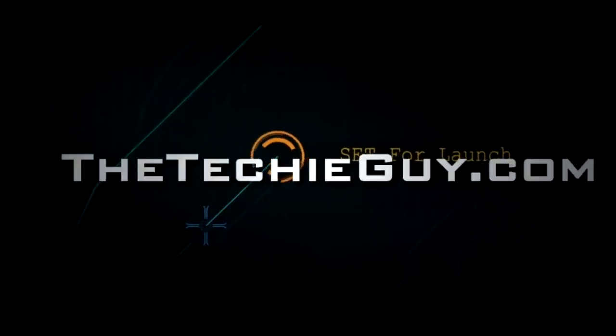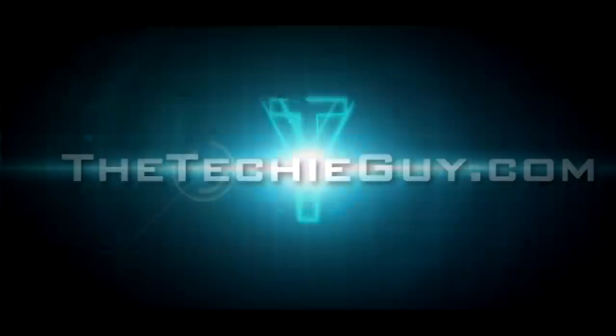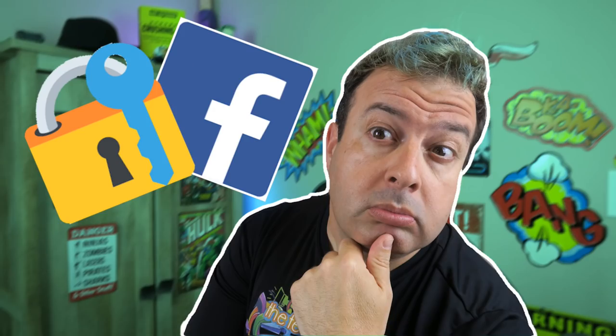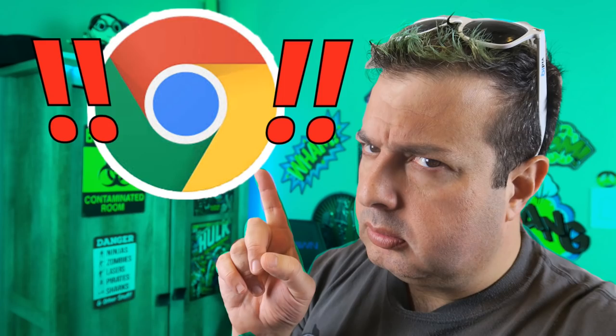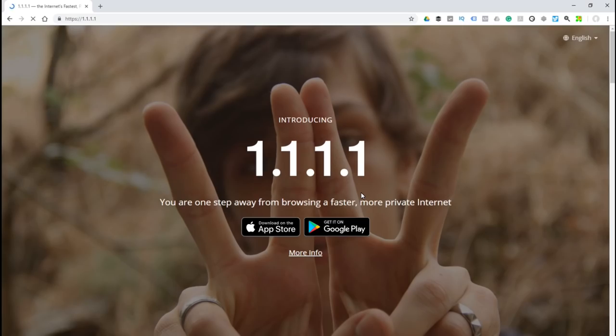If you want to surf the internet faster and retain your privacy, then you need to install Cloudflare's DNS service, and it's free. Let me tell you what it's all about. Hey, welcome to another Talking Tech with the Techie Guy. My name is Liron Segev, where I make technology simple. If you're into tips, how-to's, gadgets, and apps, hit that subscribe button and let's get on to today's show.